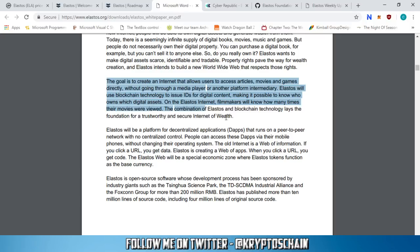The goal is to create an internet that allows users to access articles, movies, and games directly without going through a media player or another platform intermediary. Elastos will use blockchain to issue IDs for digital content, making it possible to know who owns which digital assets. Filmmakers will know how many times their movies were viewed, and the combination of Elastos and blockchain technology lays the foundation for a trustworthy and secure internet of wealth.